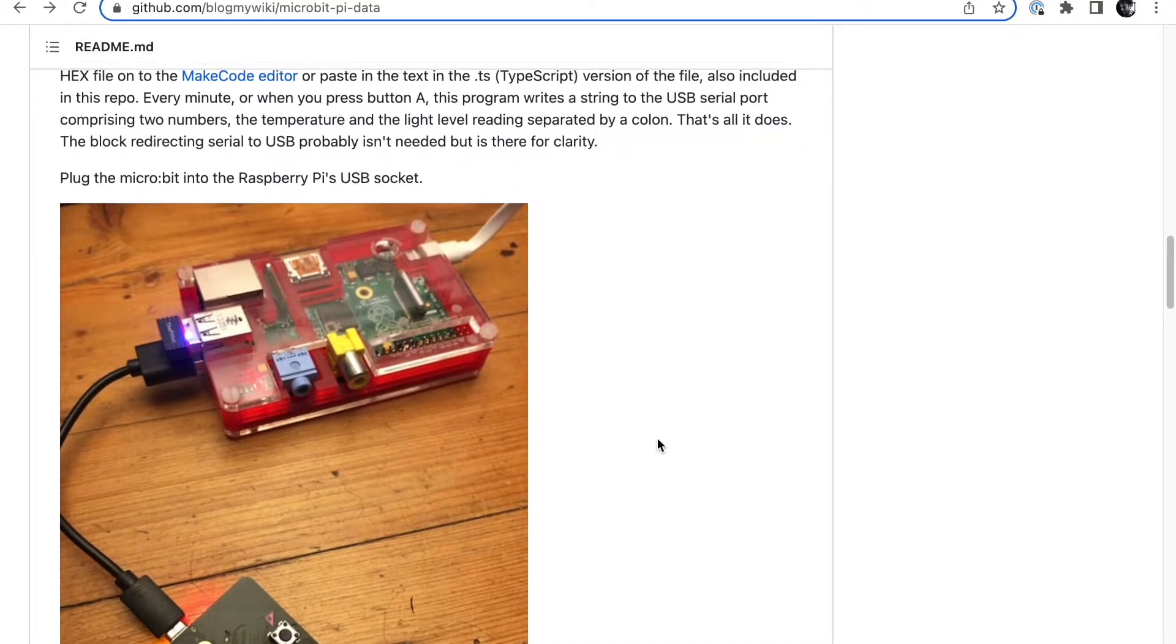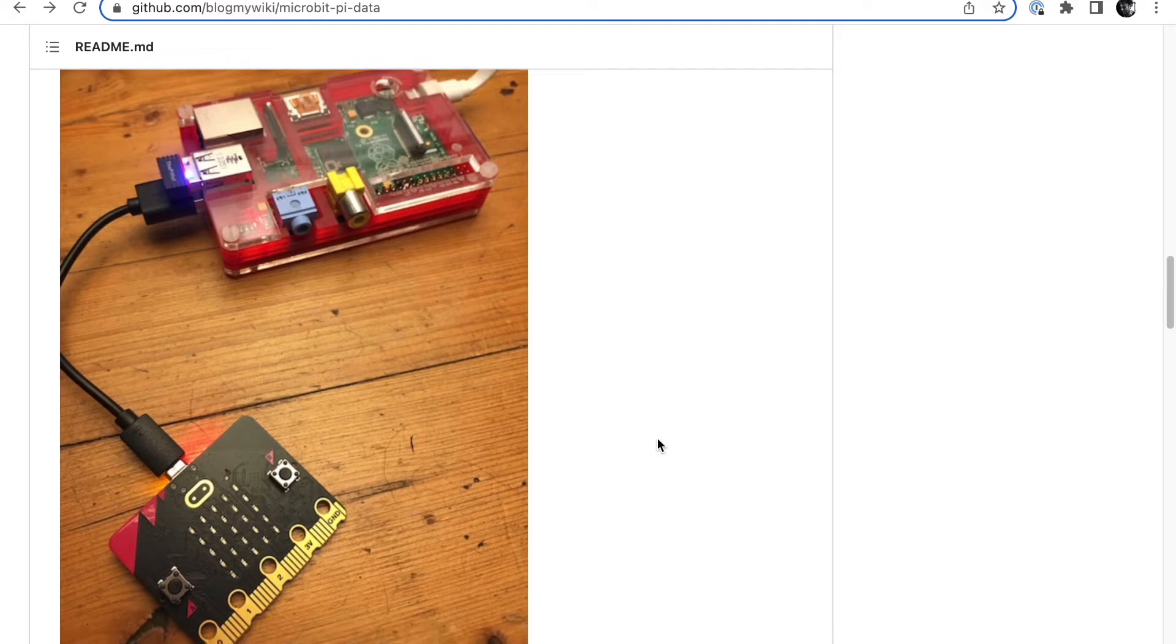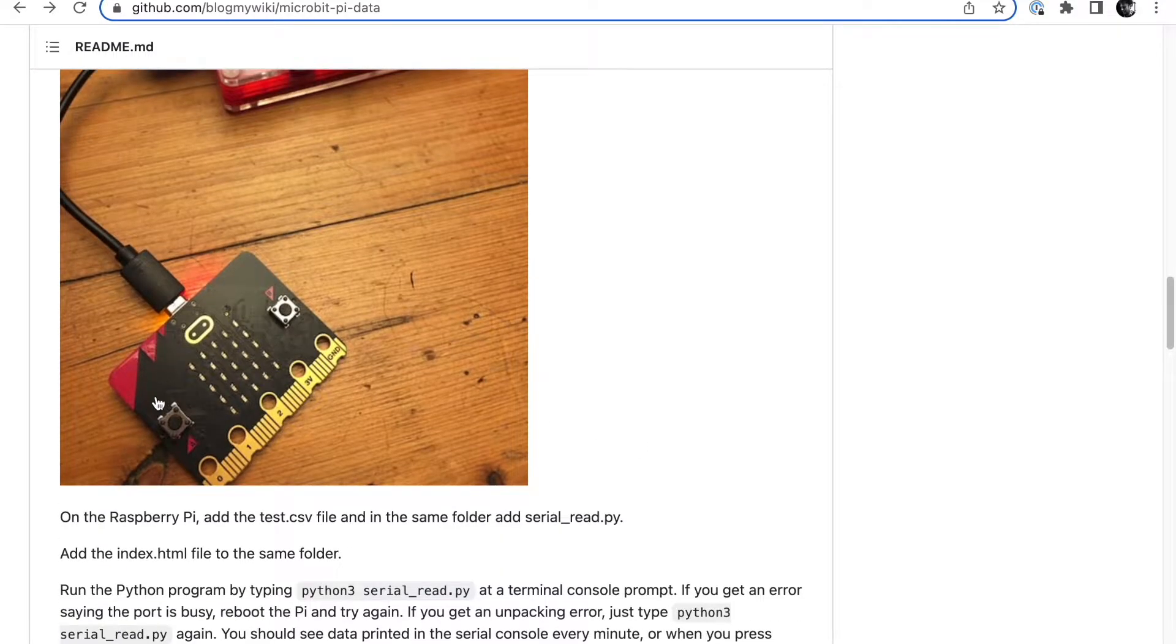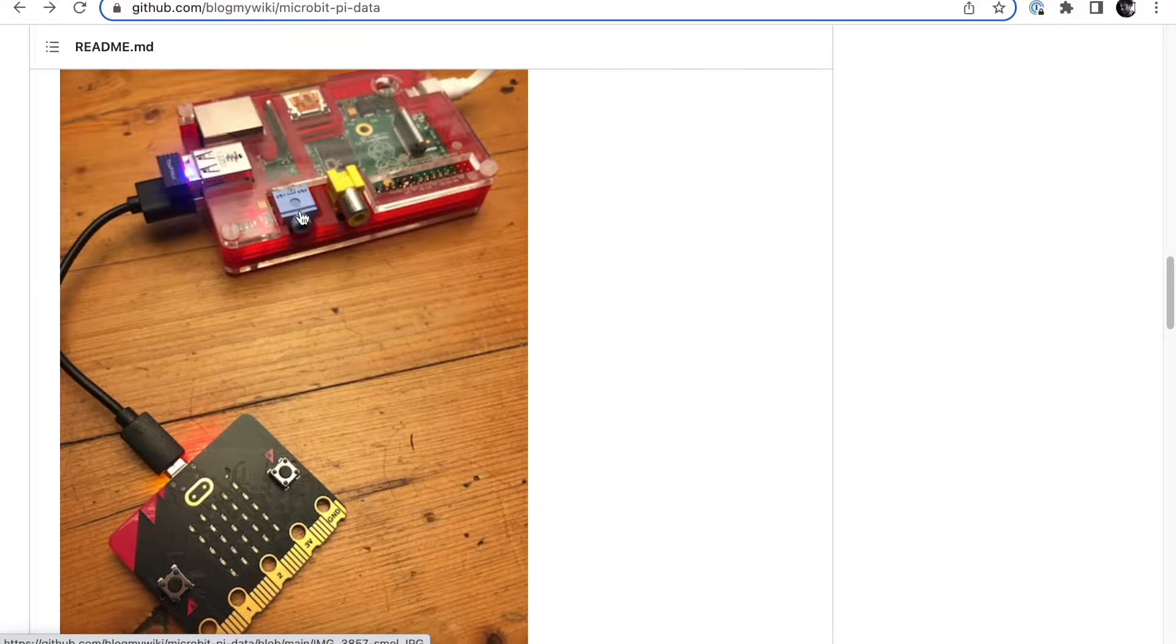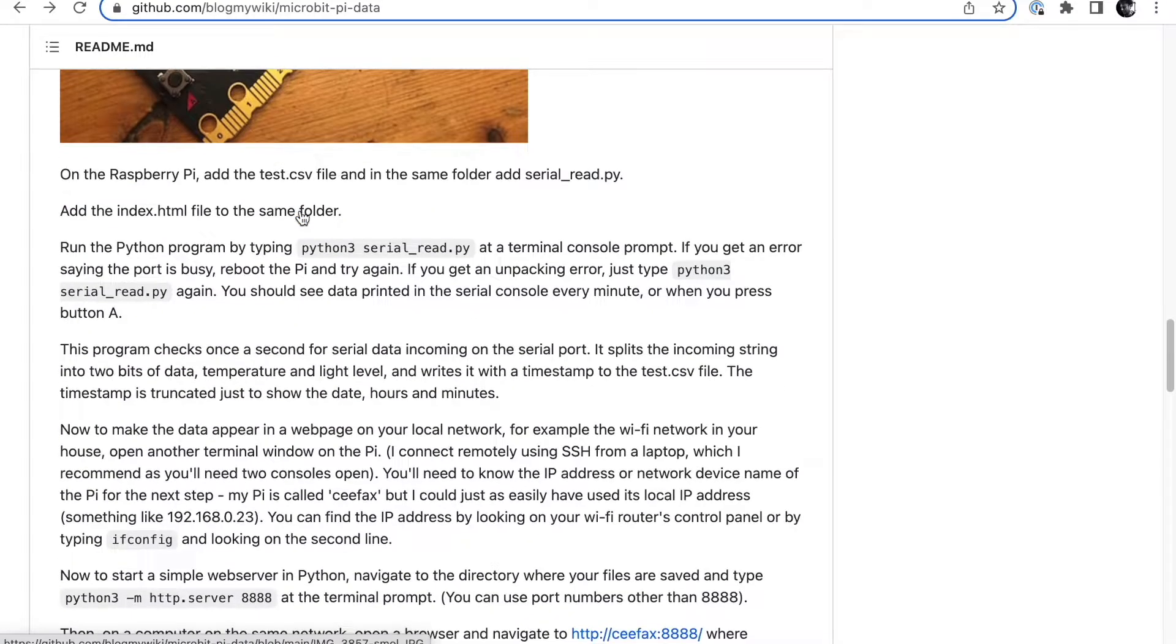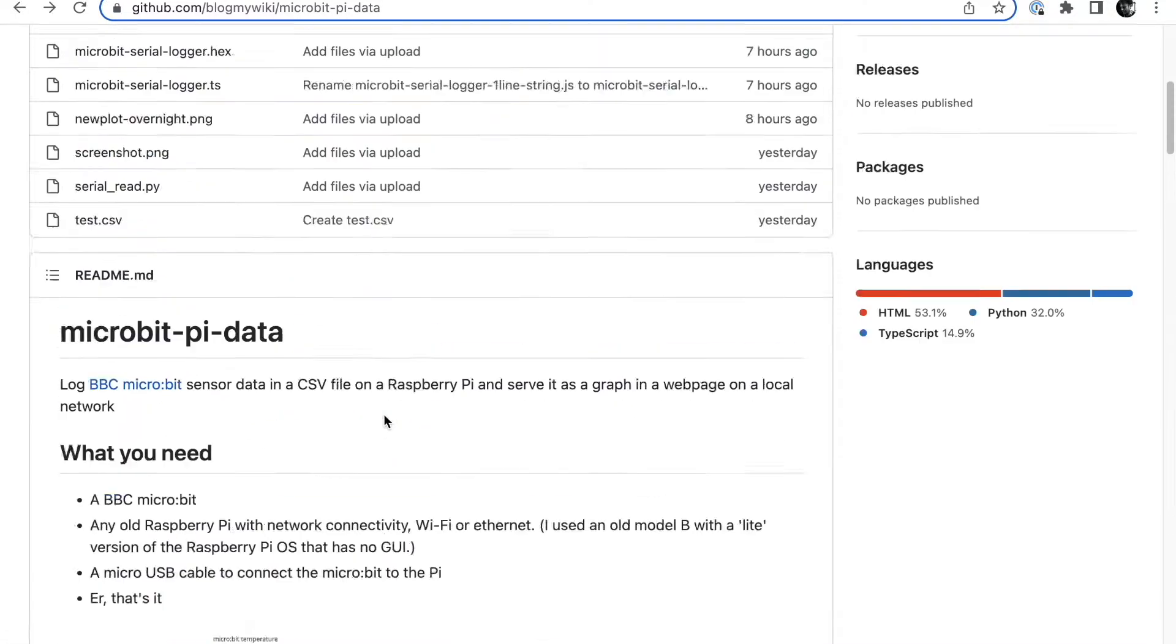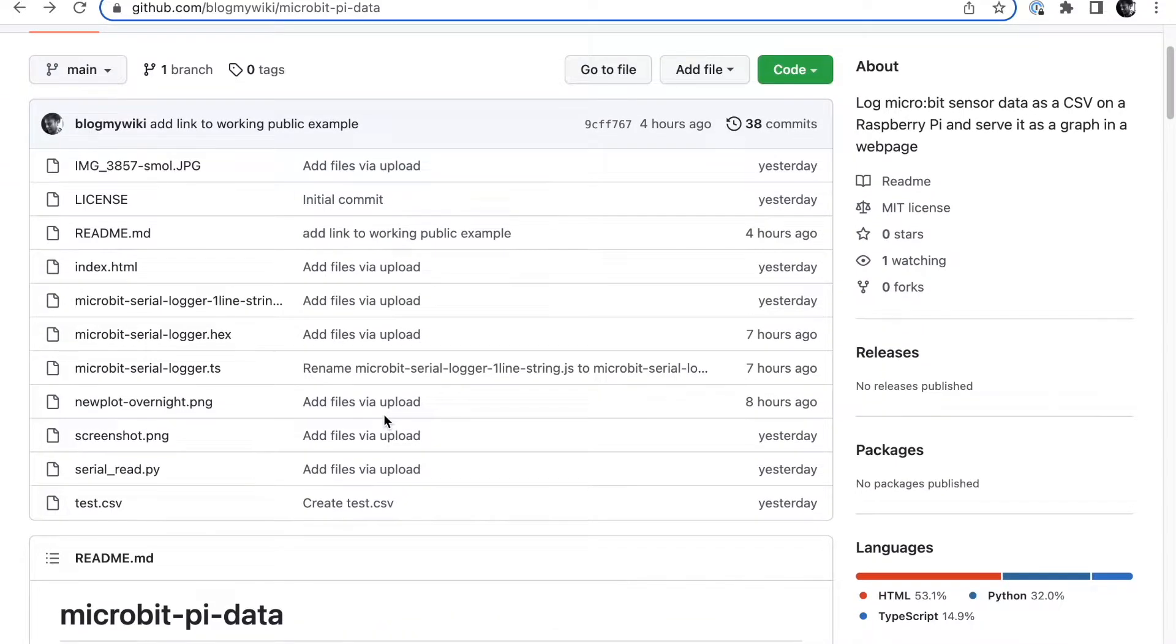So let's have a look at how it works. We've got this MakeCode program that we've just described. All you really need is a Raspberry Pi, a microbit, and a USB lead. You flash the MakeCode program onto the microbit, plug it into the Raspberry Pi USB socket, and then you need to put a couple of things on the Raspberry Pi.